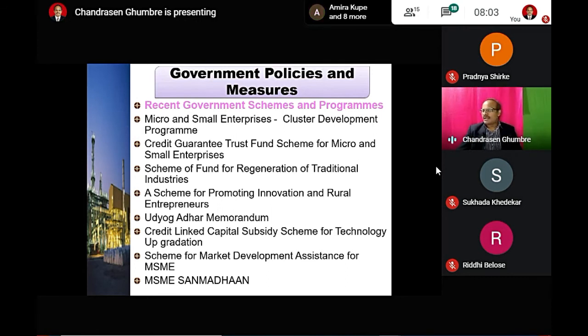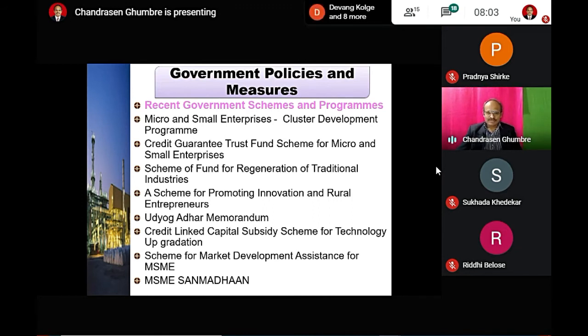This scheme was implemented by the government. These are all the recent government schemes and programs implemented by the government for MSME development.